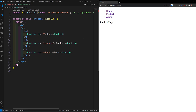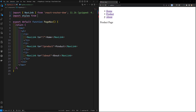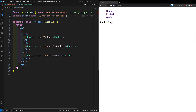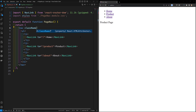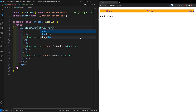Now to apply this CSS to the nav bar, we need to import the CSS file. We import it like this: import styles from './PageNow.module.css'. Then we can directly apply it using className equal to styles.nav.